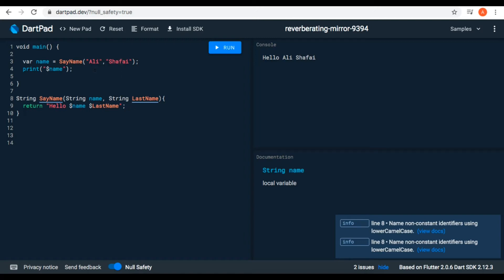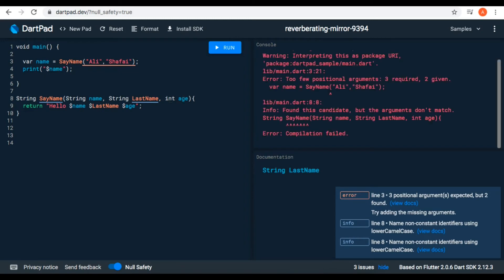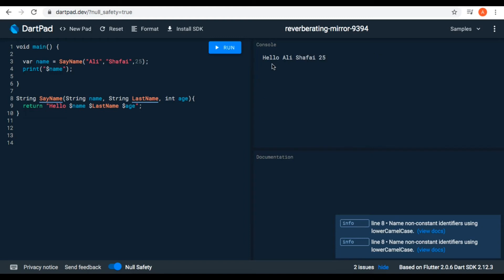Now let's pass an integer parameter by putting a comma and 'int age', and also return the age with '$age'. As we can see, age is also required — we have to pass it by putting a comma and age of 25. The error is gone. Let's run it — now we have 'hello Ali Shafai 25'.